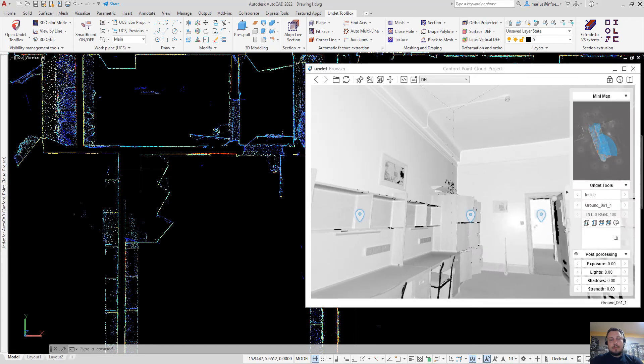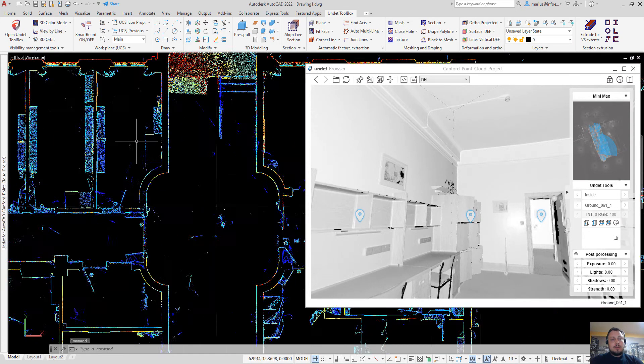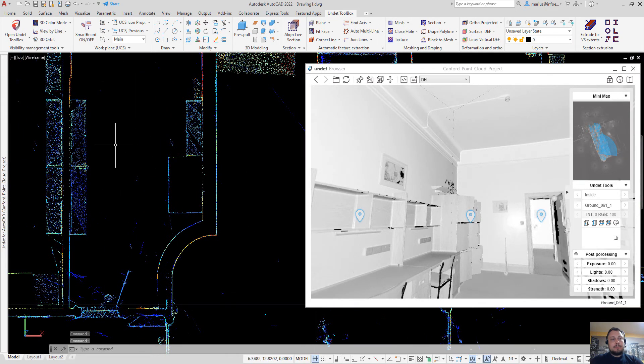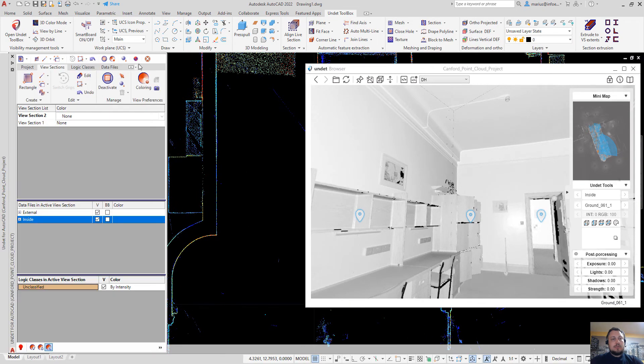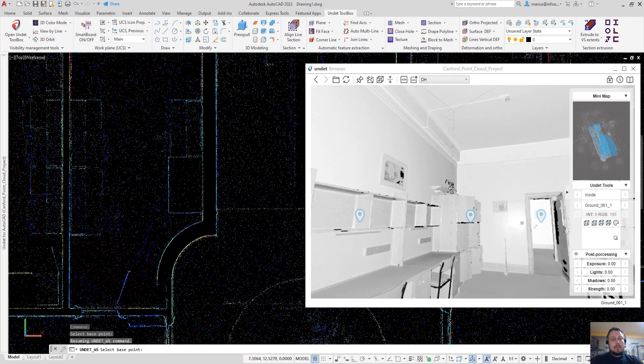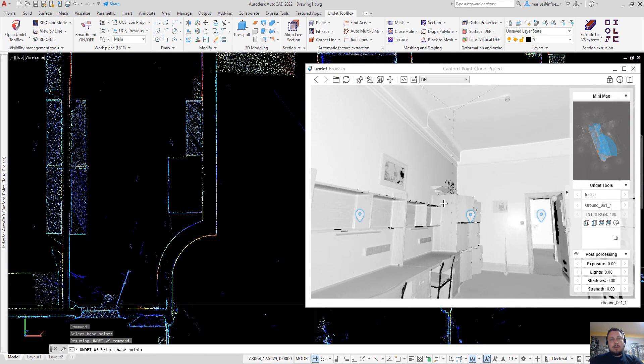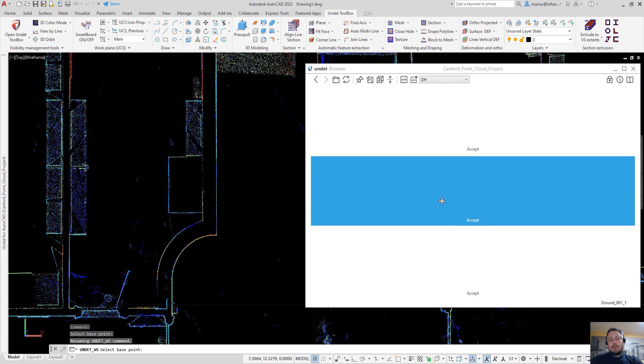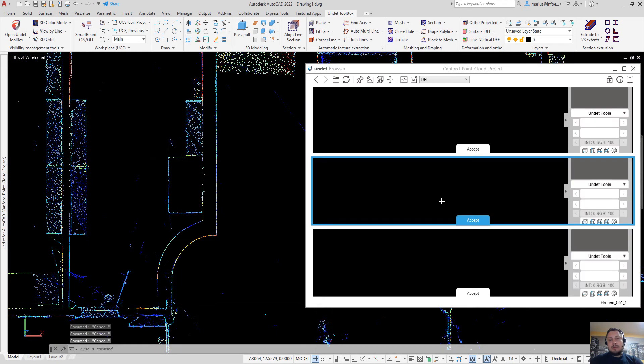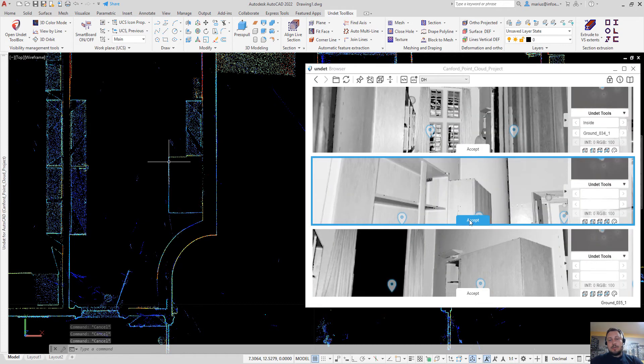So it's very simple. If you find something unclear, just use undead browser ViewSync feature and then that will show how that area is looking in the panoramic images.